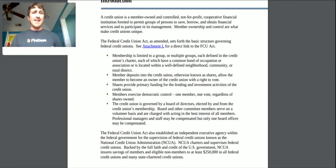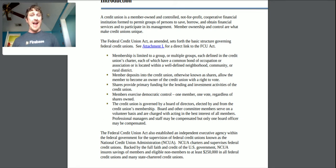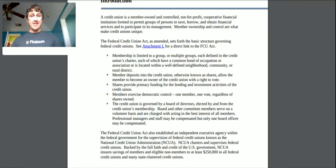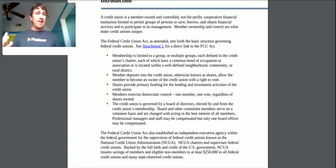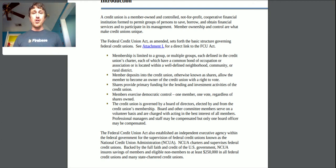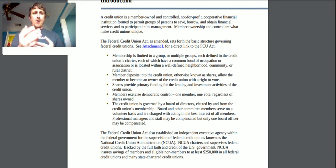The Federal Credit Union Act sets forth federal credit unions — there's an attachment L for a direct link to the act. Members are limited to a group or multiple groups each defined in the credit union's charter, each of which have a common bond of occupation or association, or are located within a well-defined neighborhood, community, or rural district. For example, I live in a particular city so maybe my city could be one of these well-defined communities, or my software engineering occupation could be a common bond.